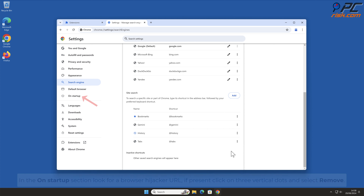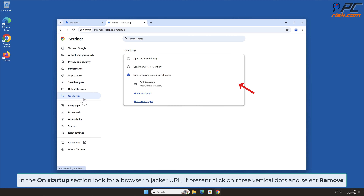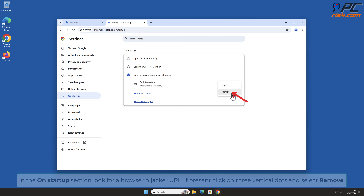In the On Startup section, look for a browser hijacker URL. If present, click on three vertical dots and select Remove.